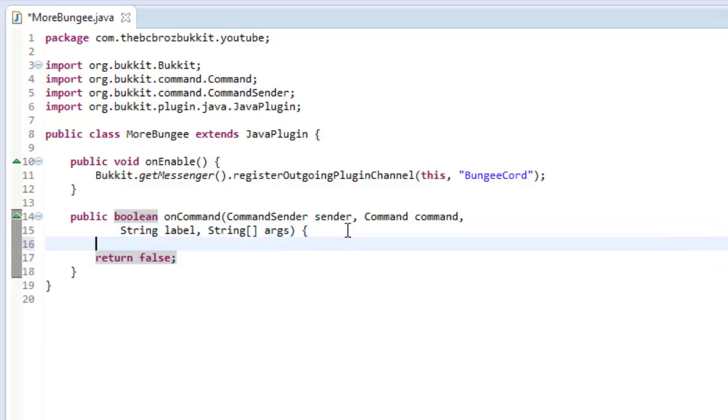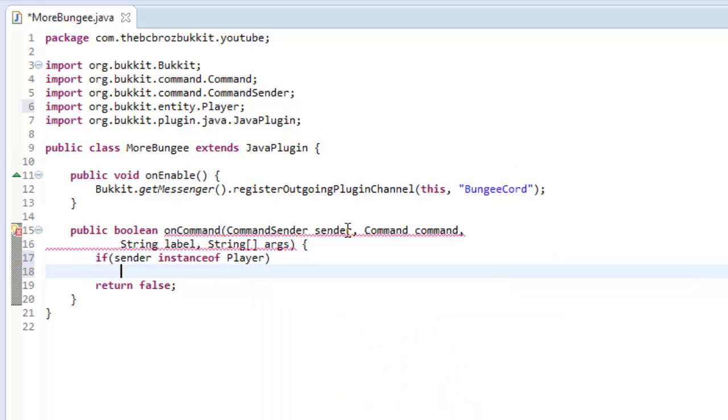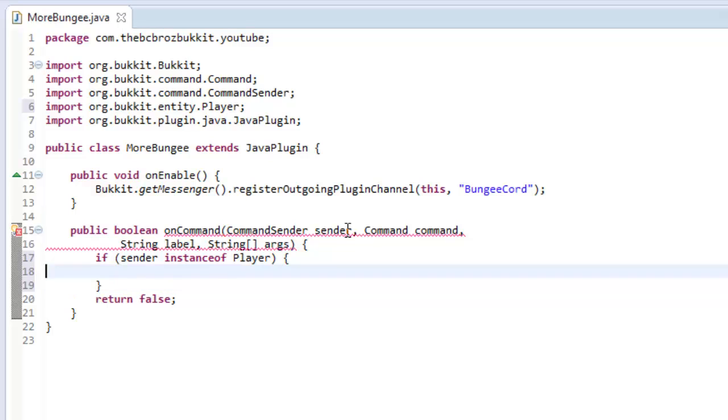So, obviously, we're going to do the normal checks. So, like, if sender is an instance of player. So if the sender is a player, then we're going to continue, obviously. So then we can cast player to sender. So player player equals player sender.